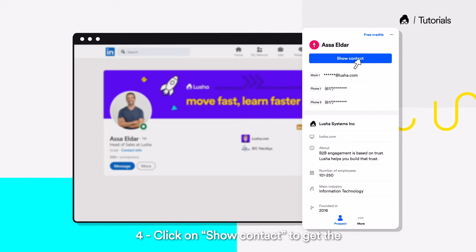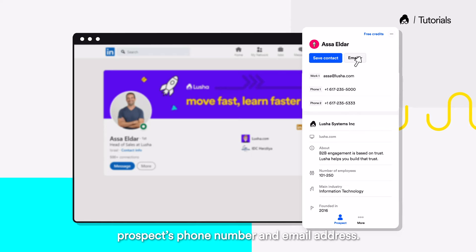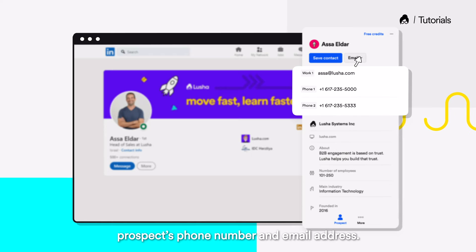Click on Show Contact to get the prospect's phone number and email address.